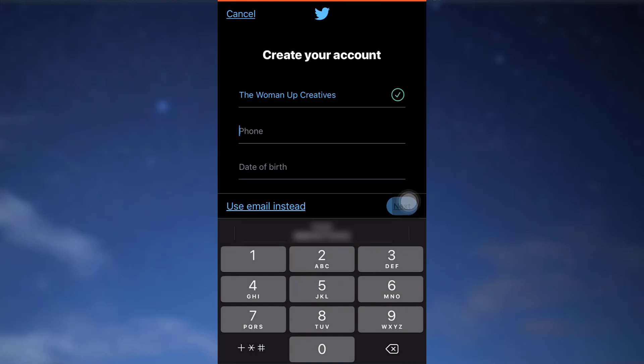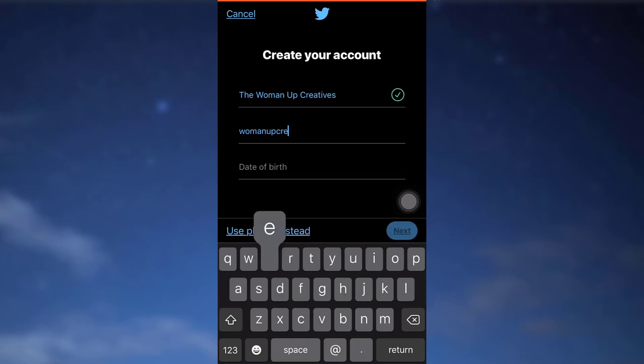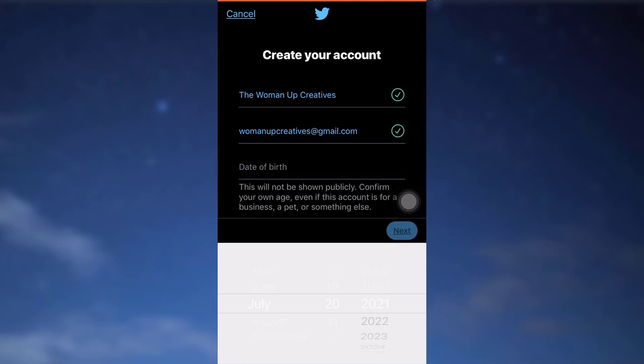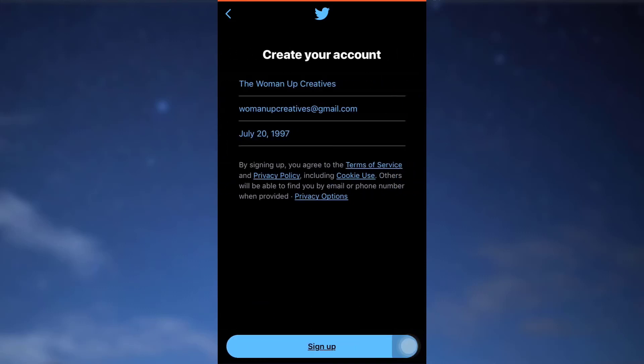And then type in your email address. After doing that, type in your date of birth and then tap on next. After doing this, tap on next again.